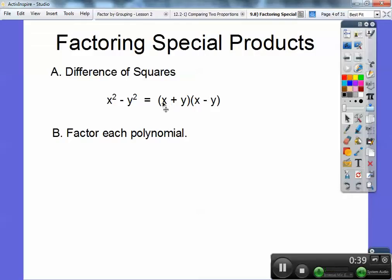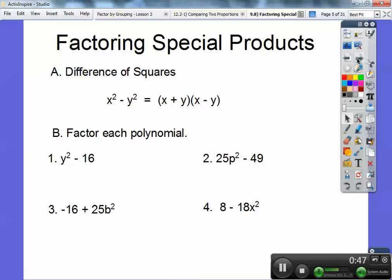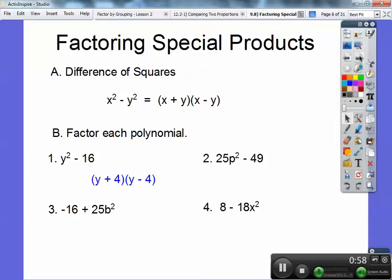Conjugates just means that they're binomials — the same binomial, except one has a plus and one has a minus. So let's factor these guys, they go nice and fast. Here's four problems. So here, this is y squared, and this is four squared, so this becomes (y + 4)(y − 4).